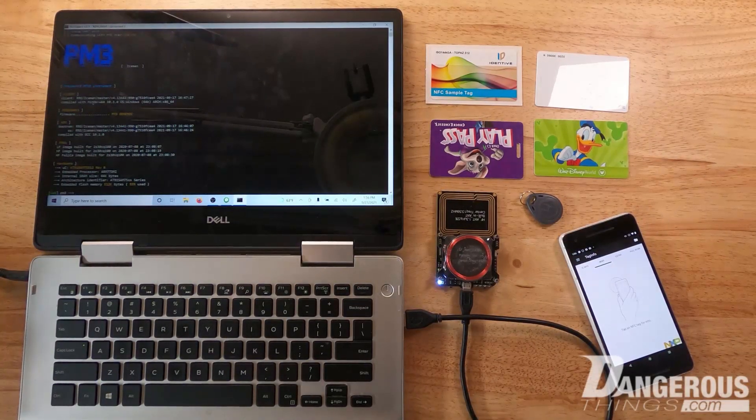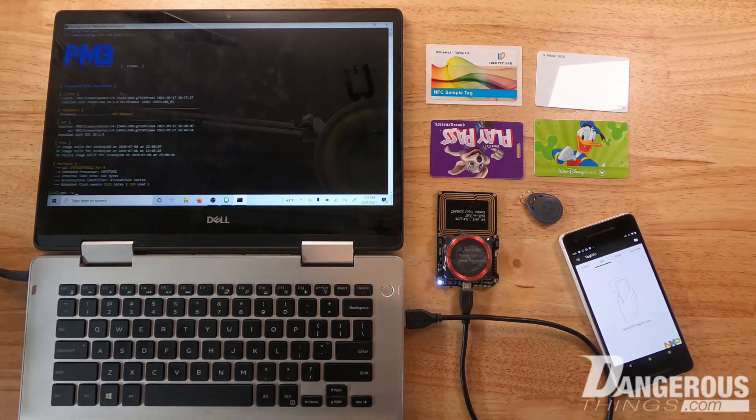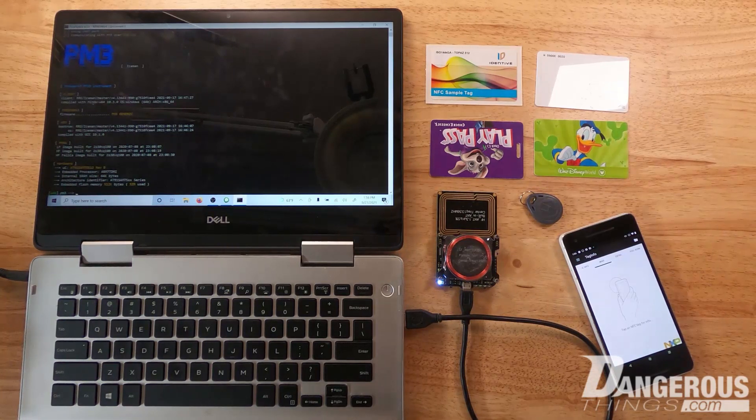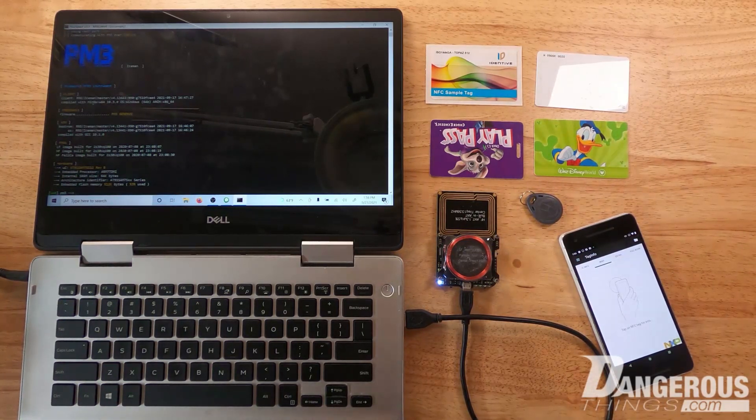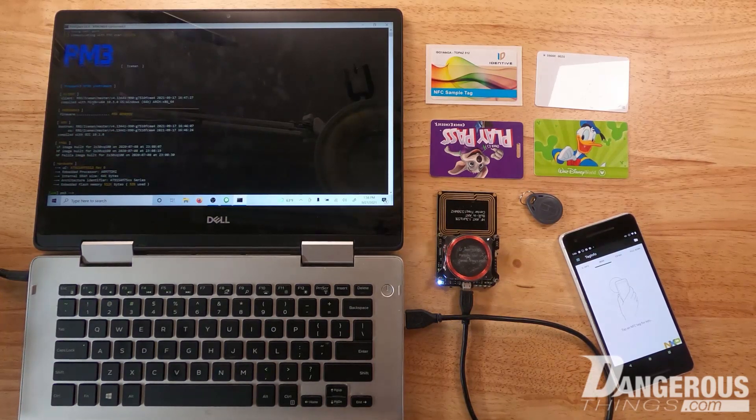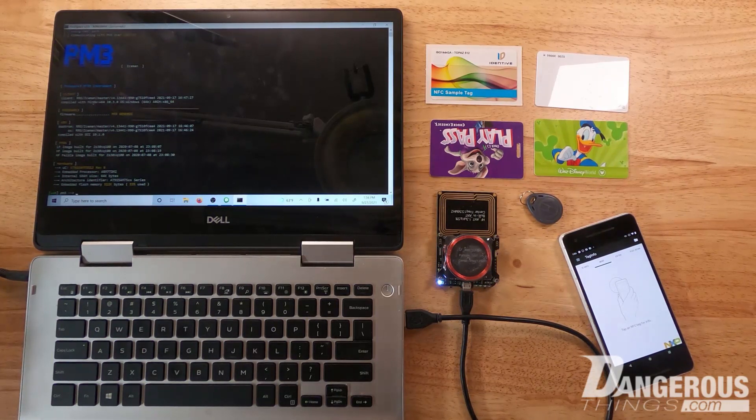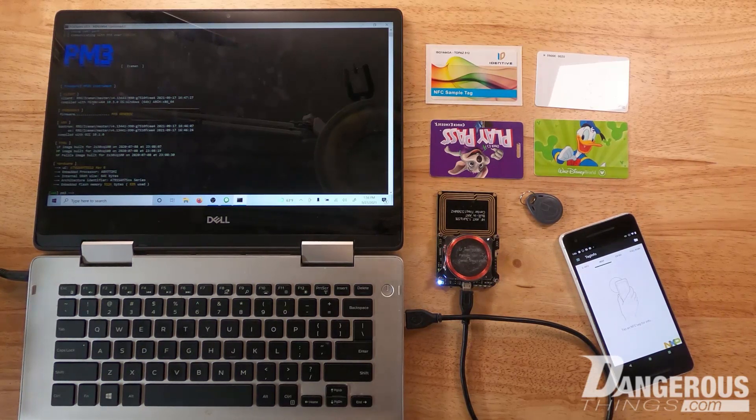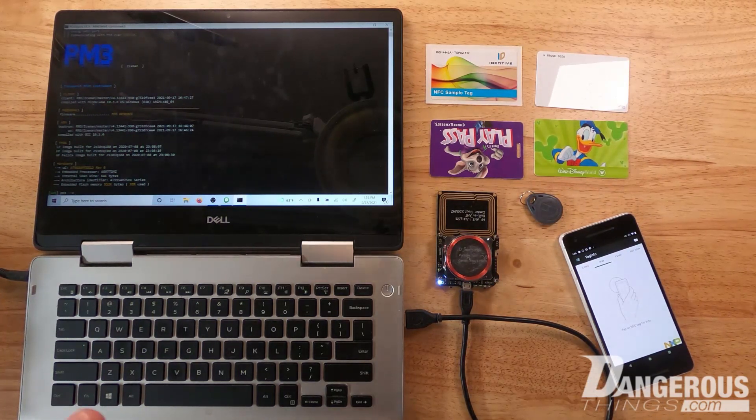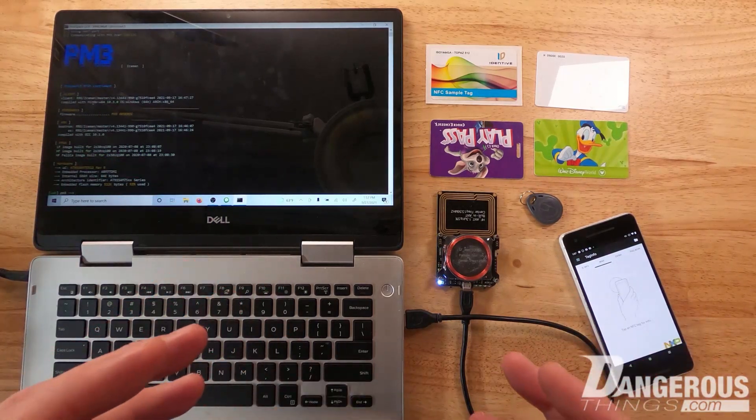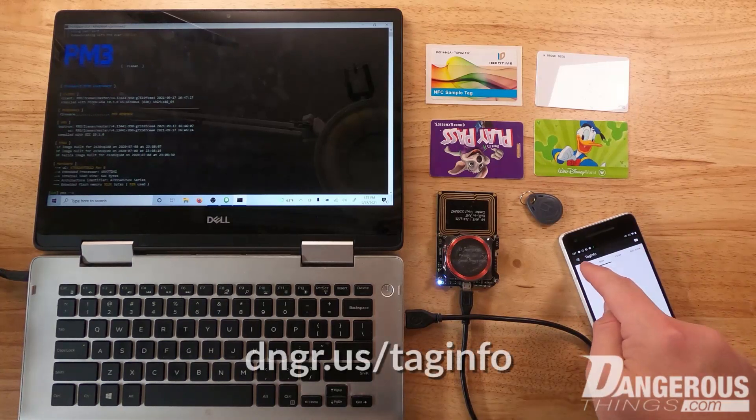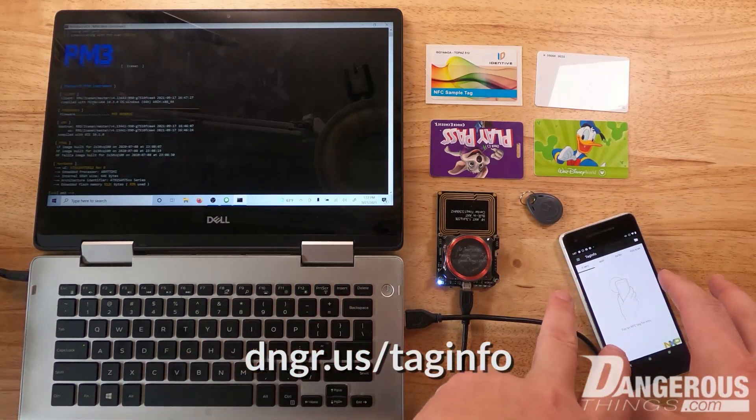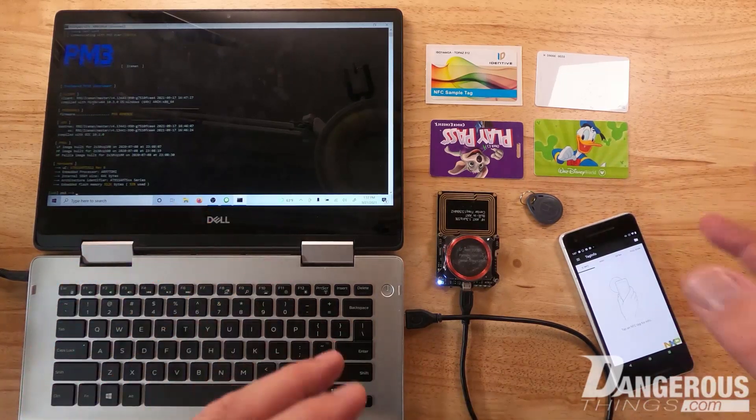One of the questions I often get is how can I clone my apartment fob or gym card to an implant. I have different videos that explain different aspects of it, but the biggest hurdle is figuring out what kind of chip you have in your card or key fob and whether it's even possible to clone it. This video will cover how to figure out what it is you have using a couple different tools.